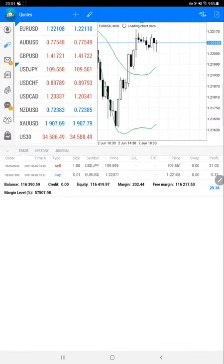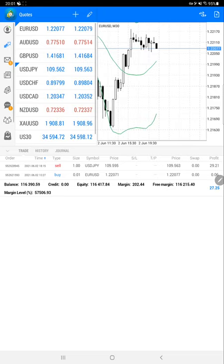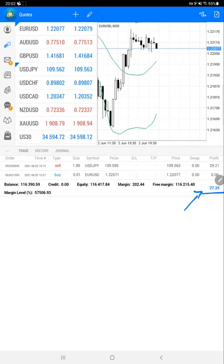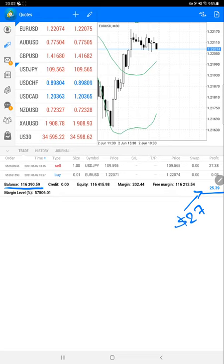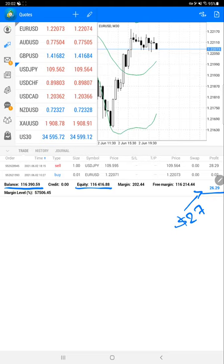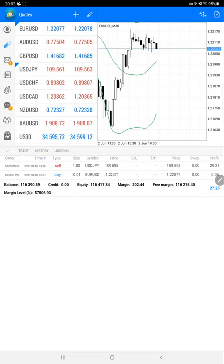Here are some of the open trades. The current profit running is $27. The current balance for the account is $116,000 and equity is also $116,000. We'll verify the trading account history as well.